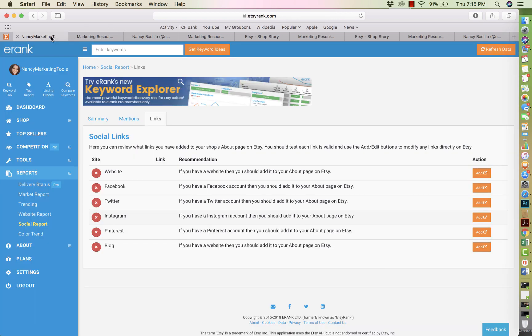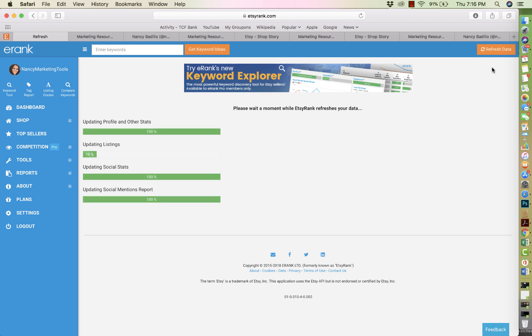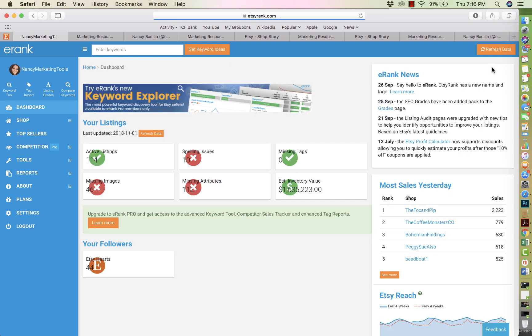So now the next step is refreshing. So you will have to refresh the data and sometimes it takes a little long. So just be wary of that depending on how many listings you have. If you have a lot of listings, it'll take, the process will be a lot longer. If you have less listings, it'll be a lot quicker. I don't have that many listings on my shop on this shop. So it's pretty quick.